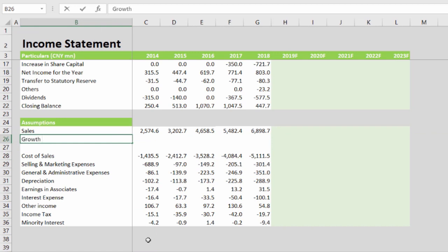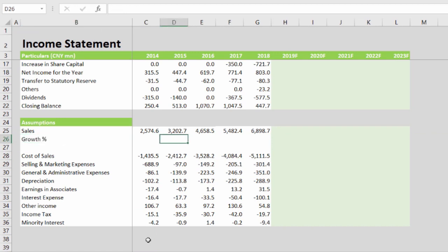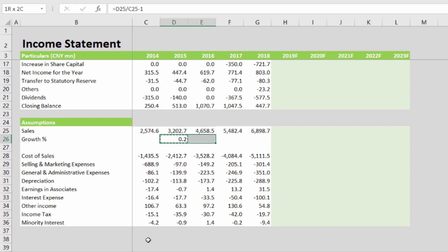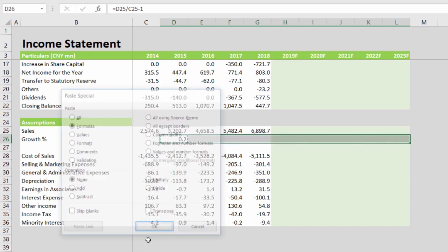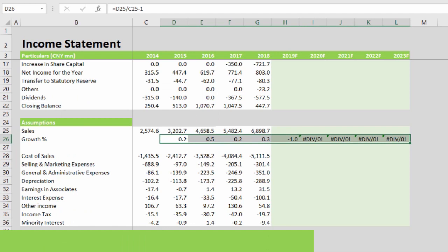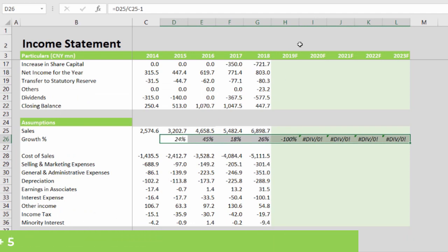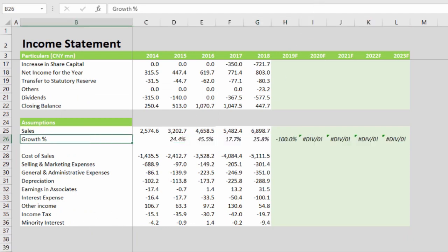A growth percentage will tell us what was the annual change in the sales figure — 2015 divided by 2014, minus 1. Drag it all across, then Ctrl+I, Ctrl+Shift+5, and increase one decimal point.